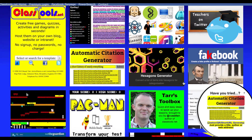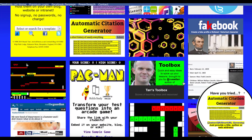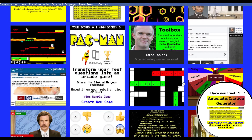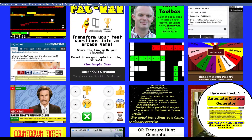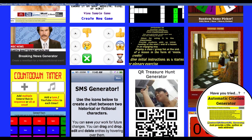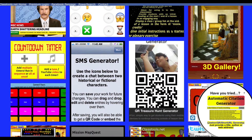A lot of our students really like that because it feels like Facebook, but it's fake. We have Pac-Man games, there is a Trivia Pursuit, a timer, and a QR code generator.